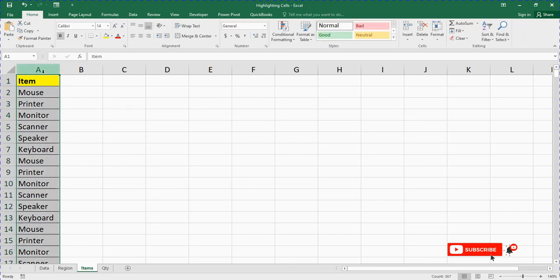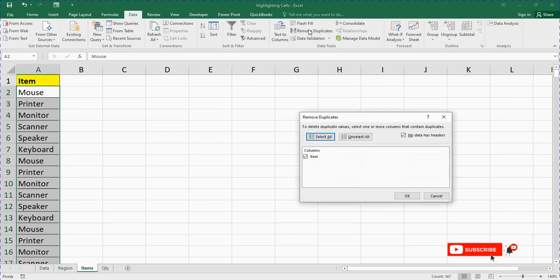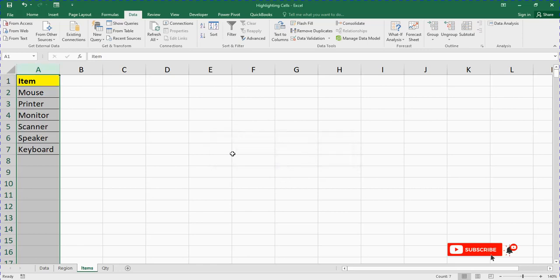Then go to Data. You go to Data, I click on Remove Duplicates, and click OK. You see, 360 duplicates found and removed. Click OK. You see, this is the data set.